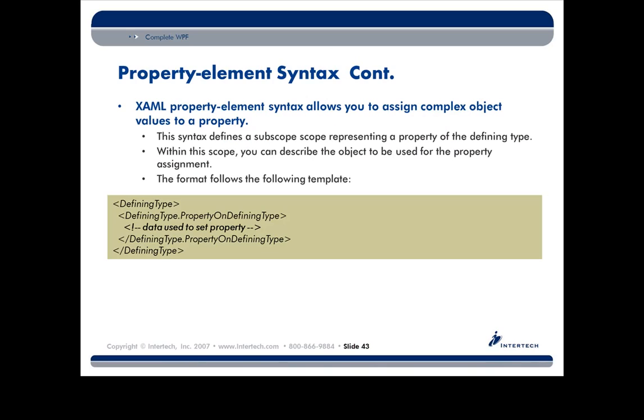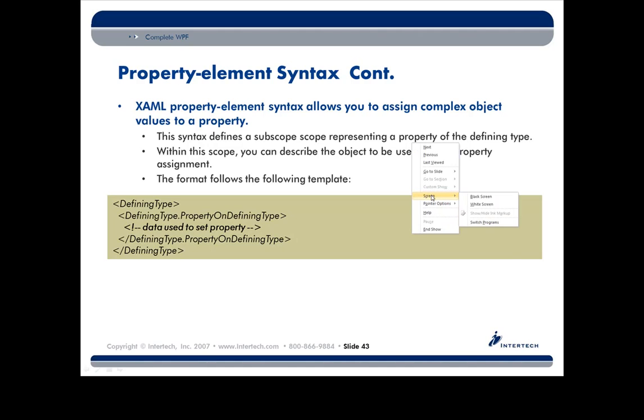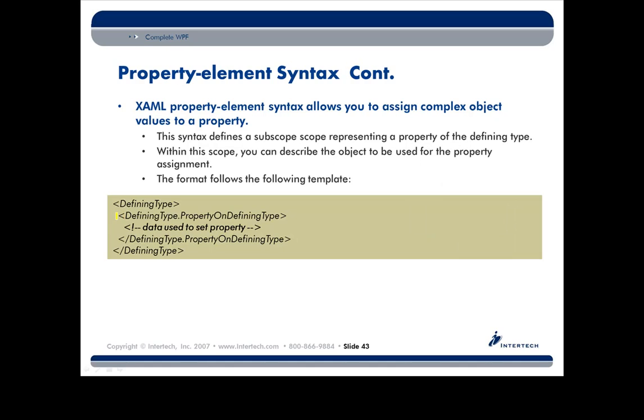Here's the template you can follow. When I say defining type, I just mean the thing that has the property you're trying to set, like a button control. But now here's the property element syntax. Notice how I've defined this internal scope: defining type dot property on defining type. That's the property element syntax.